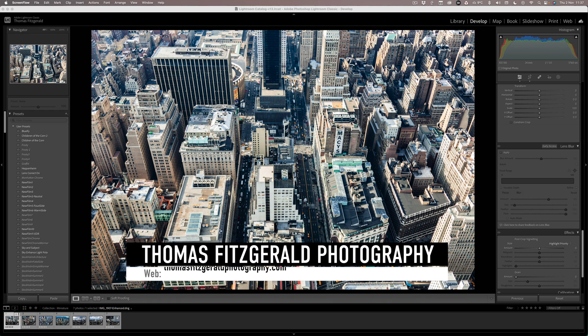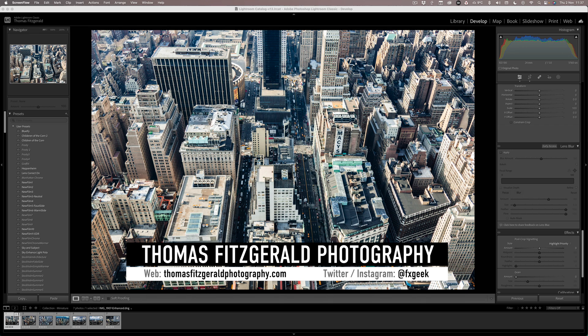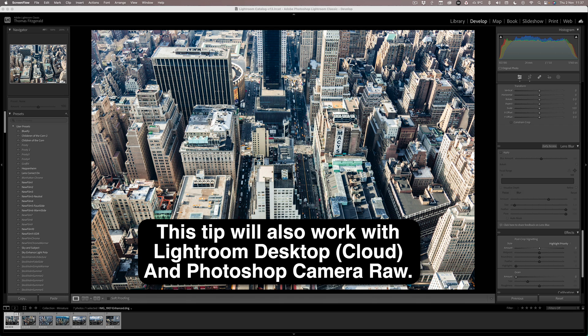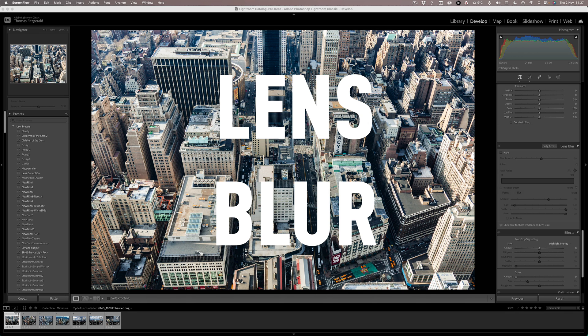Hi everybody, it's Thomas here from Thomas Fitzgerald Photography and welcome back to the channel. Today I want to talk about something that was added in the most recent version of Lightroom, Lightroom 13 or Lightroom Classic 13, and that is the cool new lens blur feature.